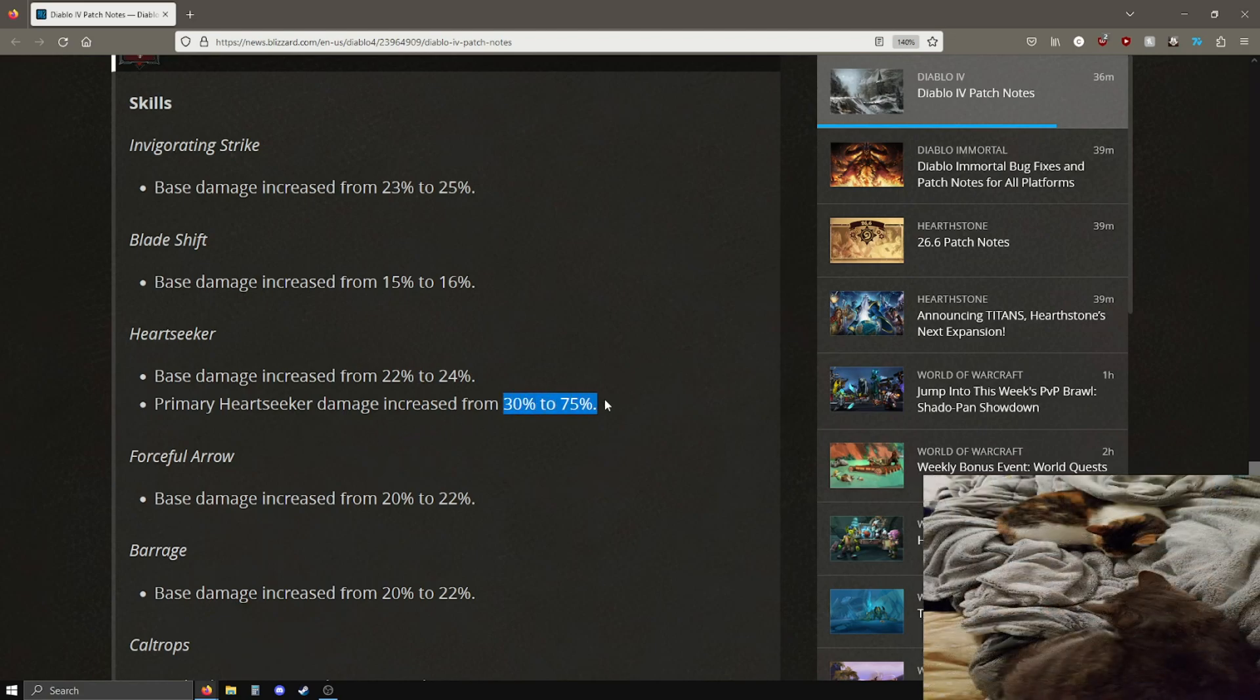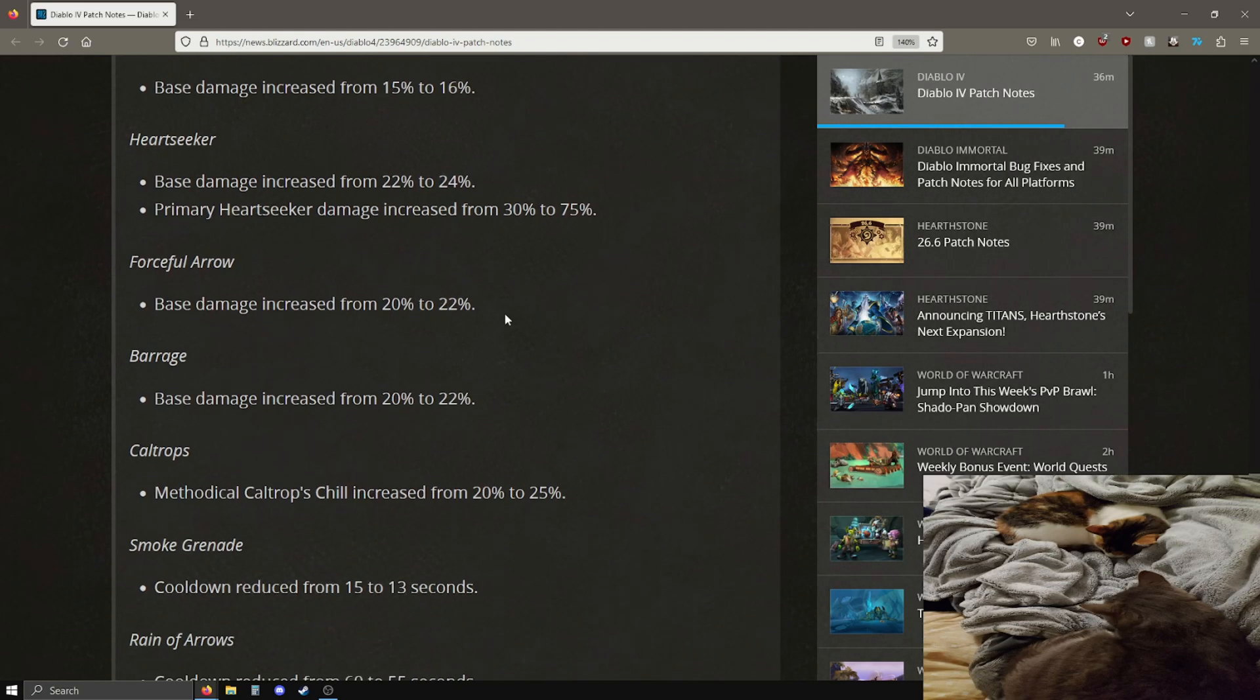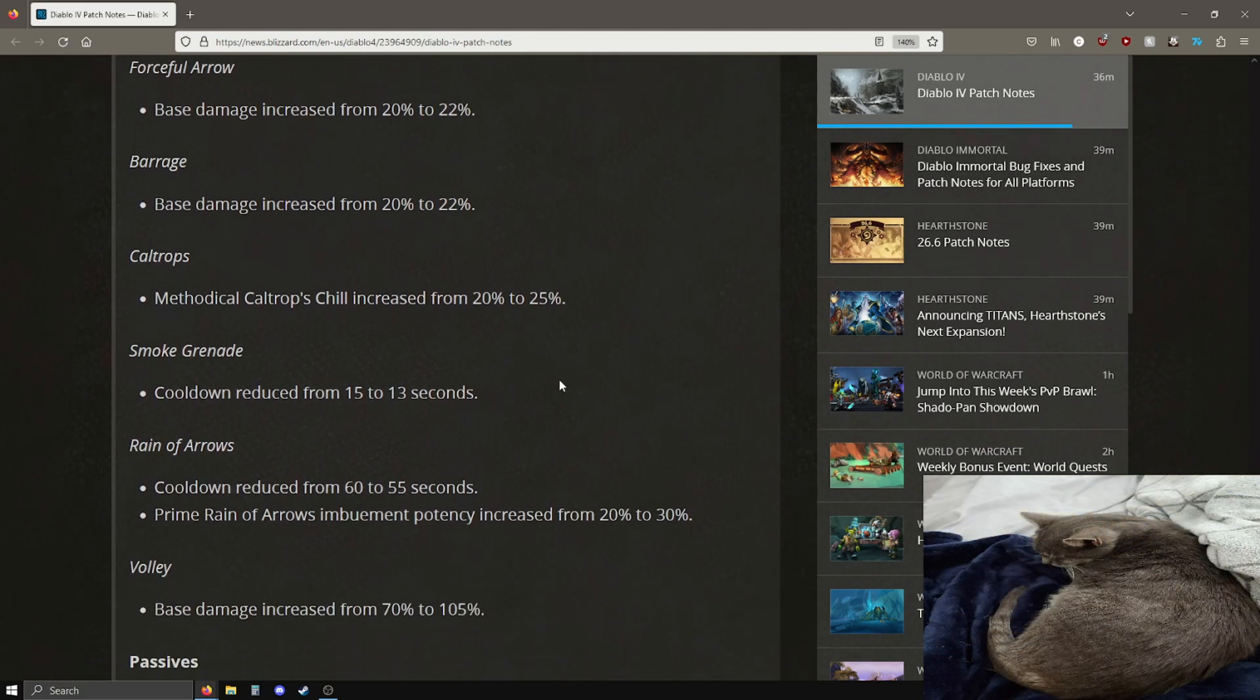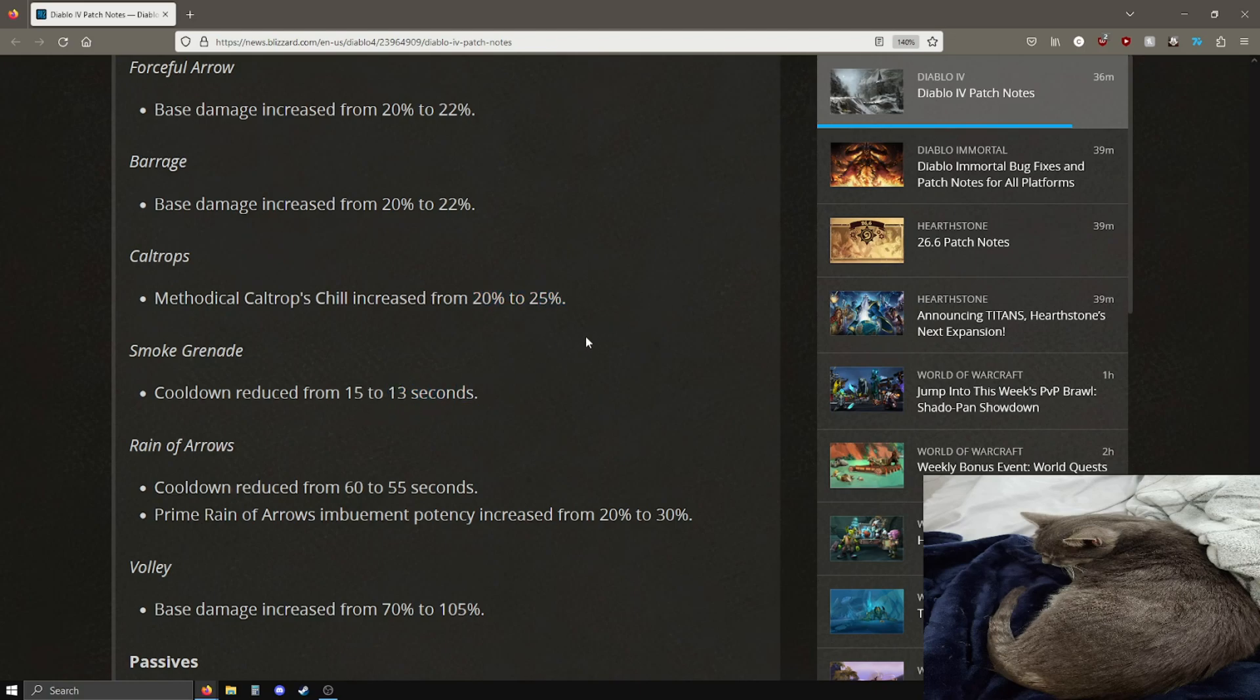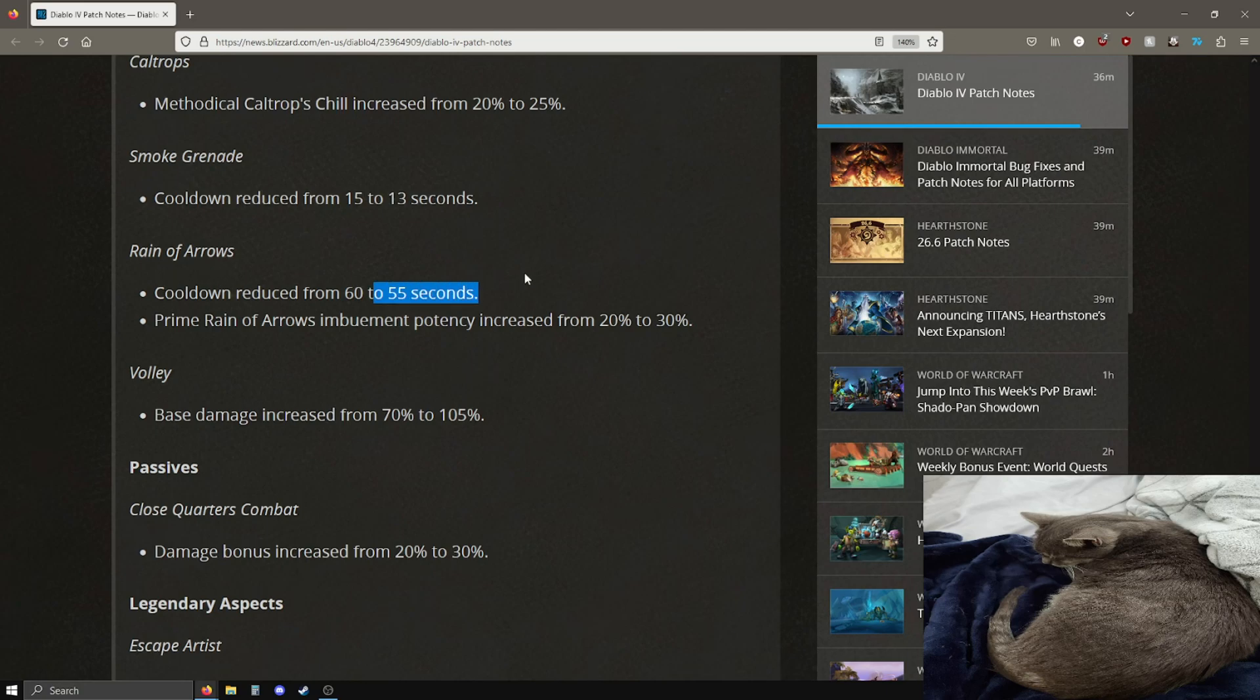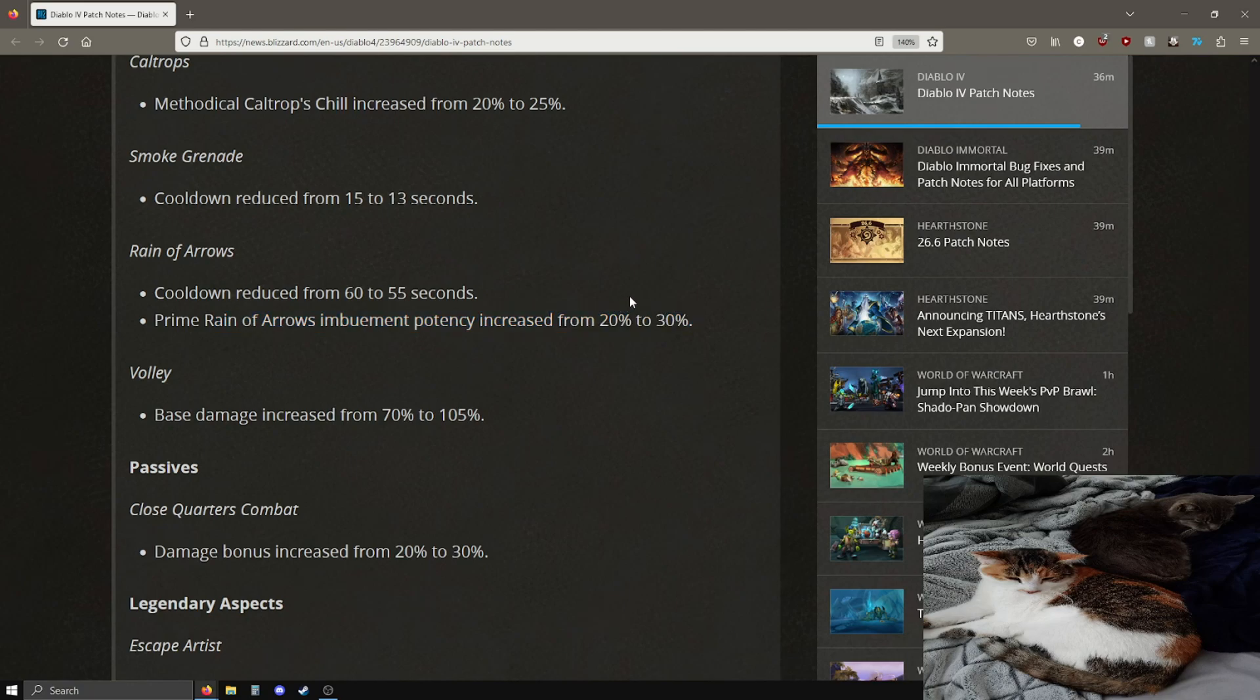Invigorating strike is getting a damage bonus. Blade shift is getting its base damage up. Heart seeker is getting a damage increase and the primary heart seeker damage also getting buffed, that's a sizable increase from 30 to 75%. I believe this is extra damage on the first enemy hit or something like that, I don't quote me on that, but it's a pretty big bonus, 30 to 75%. Forceful arrow getting a slight buff, barrage is getting a slight buff for its damage.